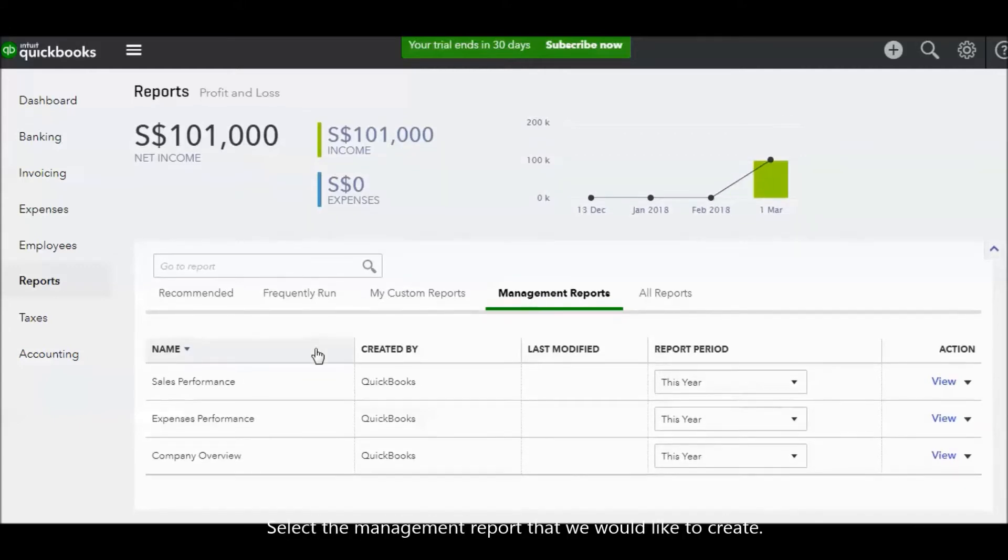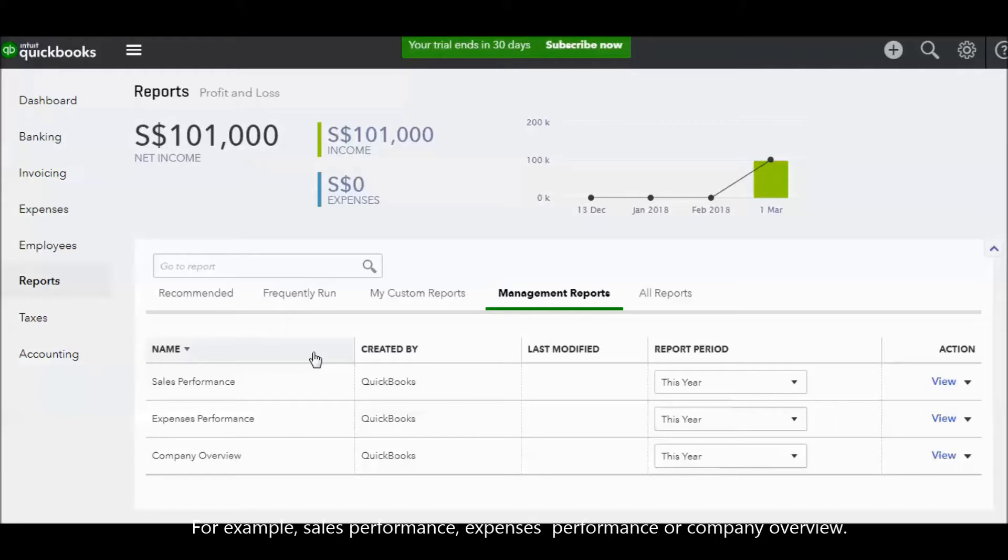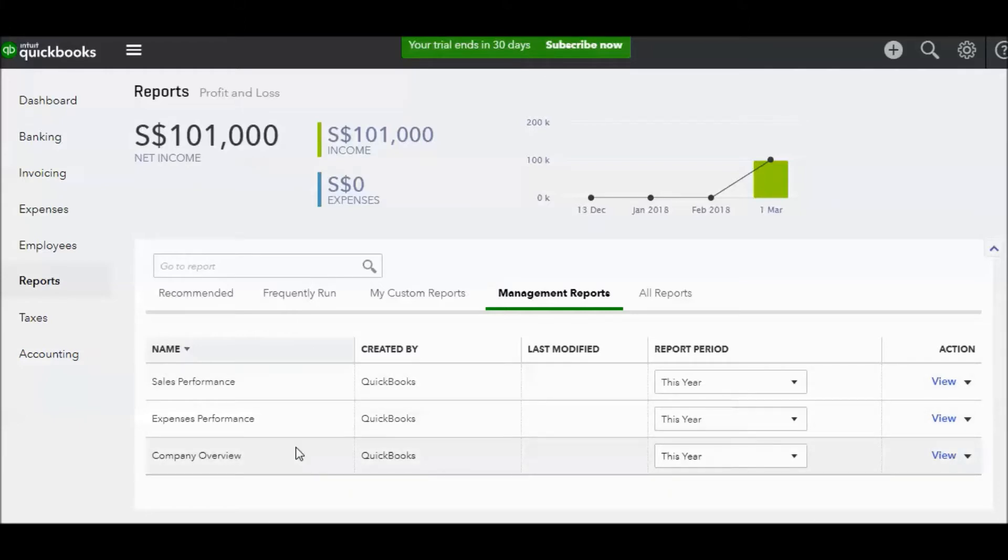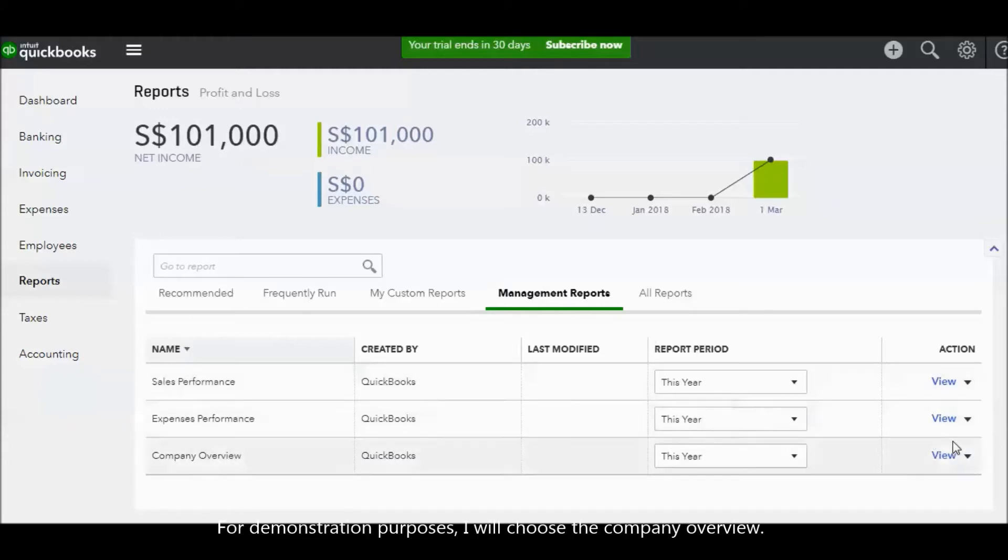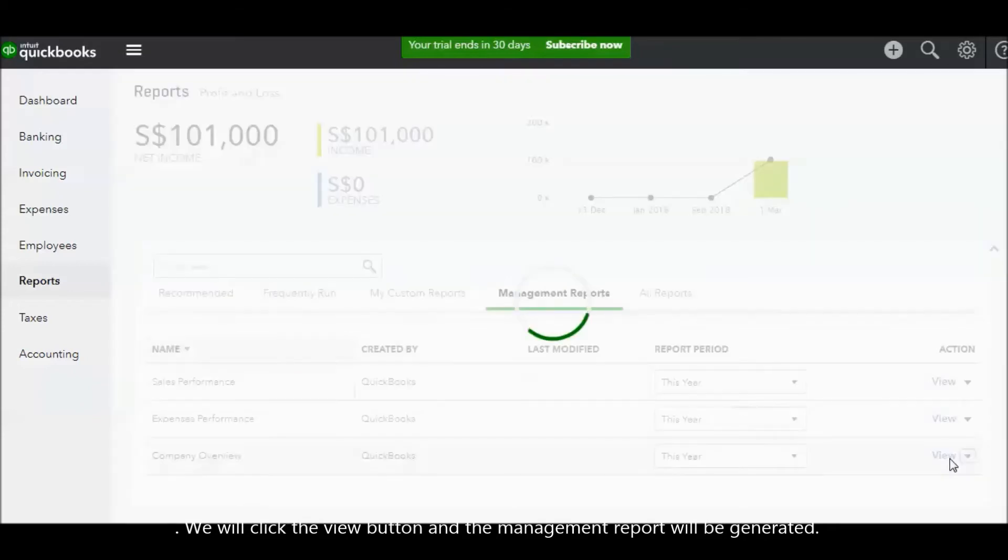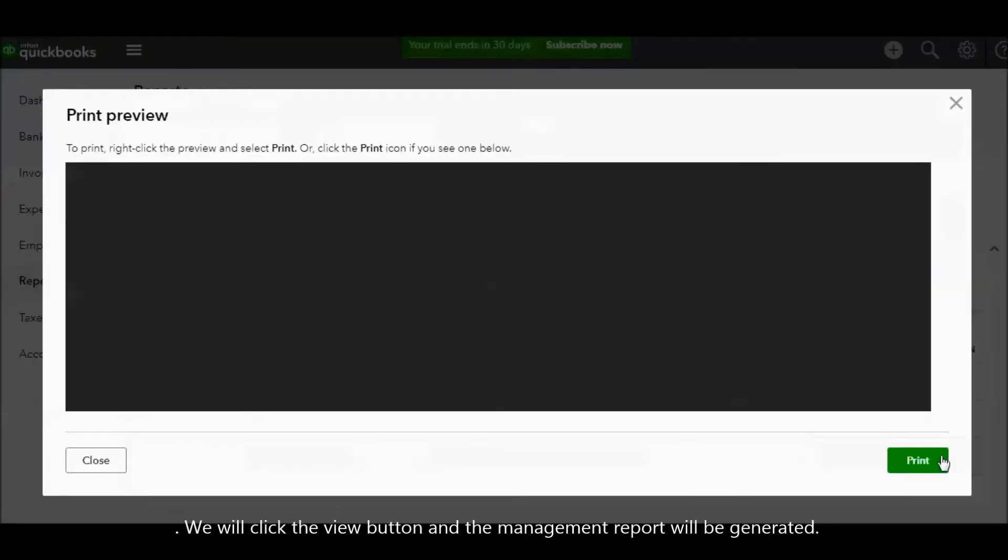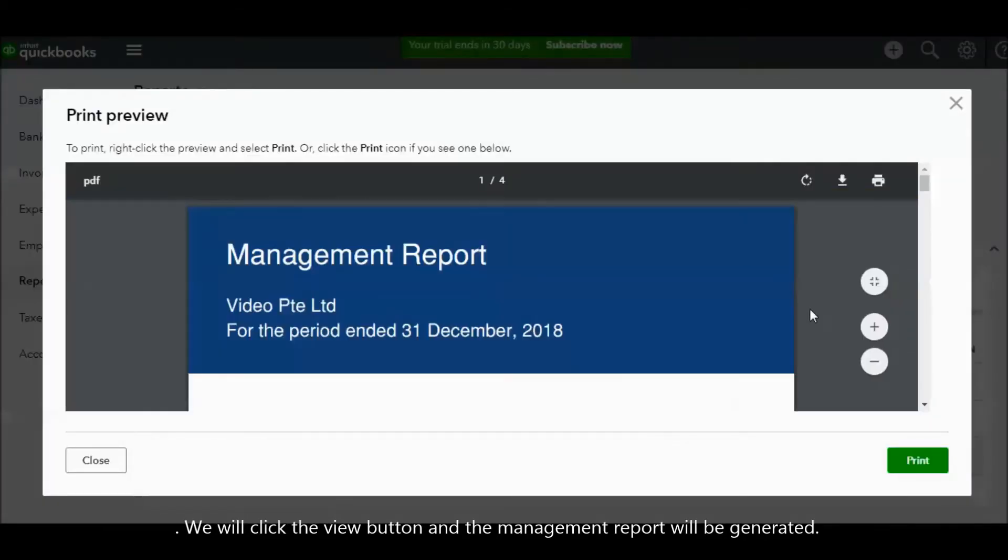Select the management report that we would like to create, for example sales performance, expenses performance, or company overview. For demo purposes, I will choose the company overview. We click the view button and the management report will be generated.